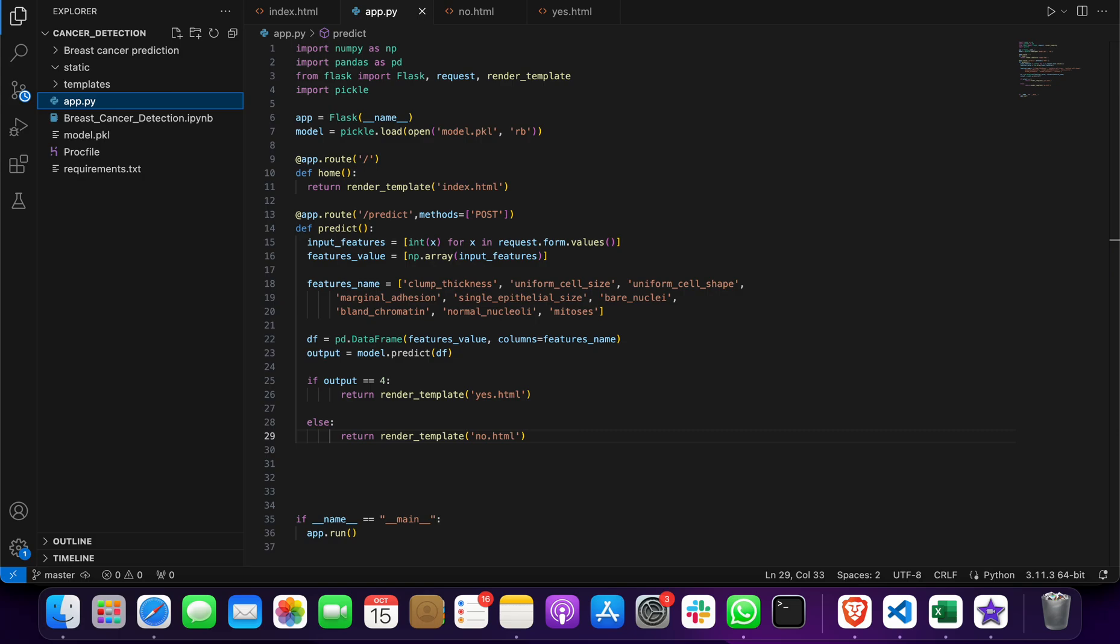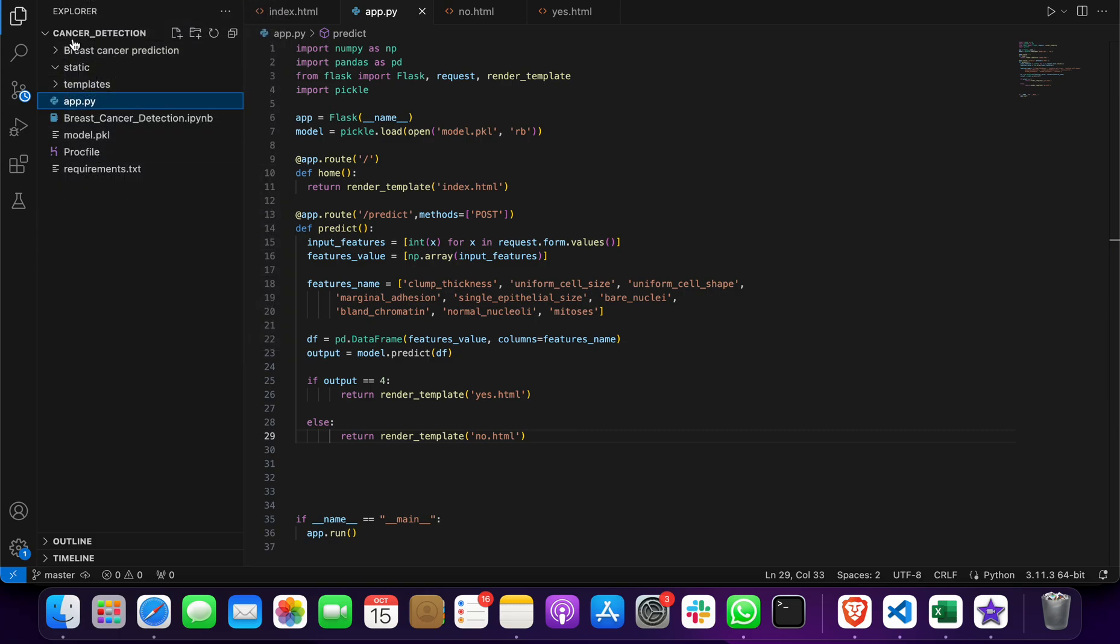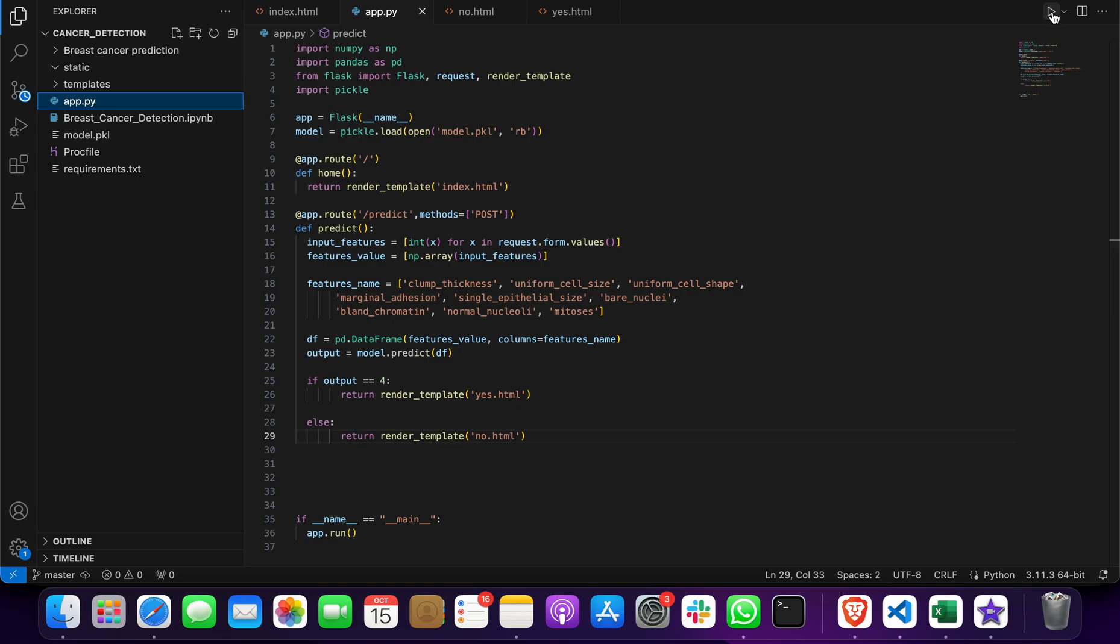Once again, go to File, Open Folder, and open this project folder named Cancer Detection. Or you can open your code folder, then click on app.py, go to the right side, and there's a run button you have to click.